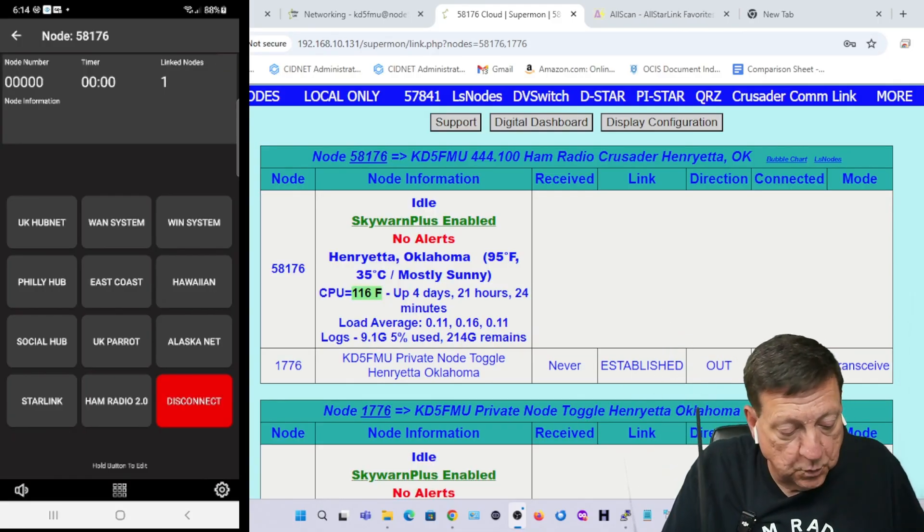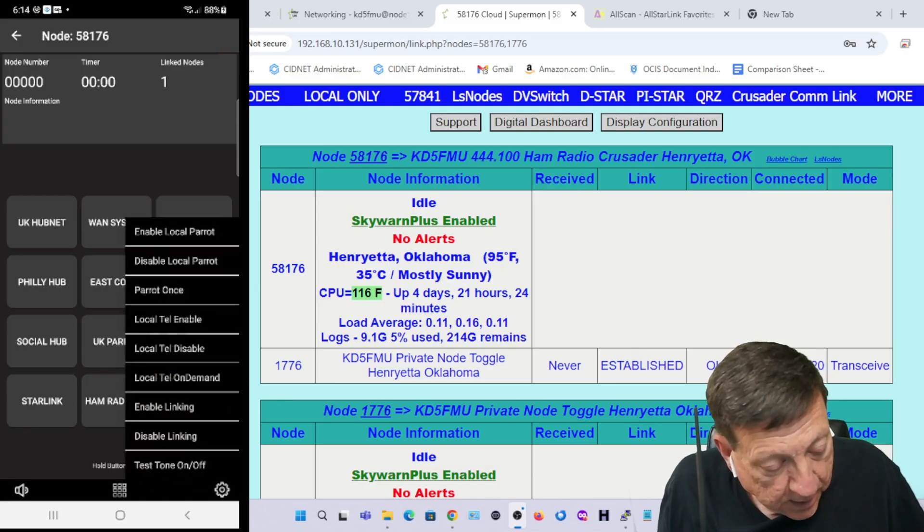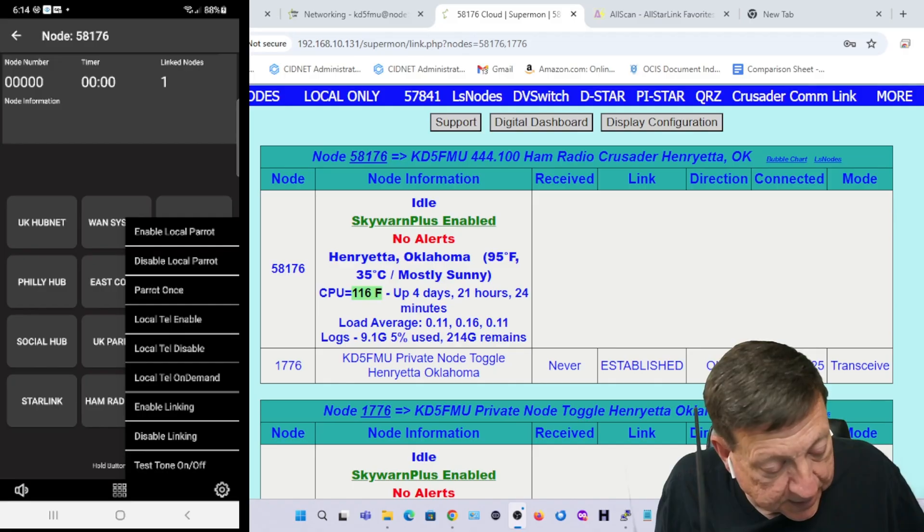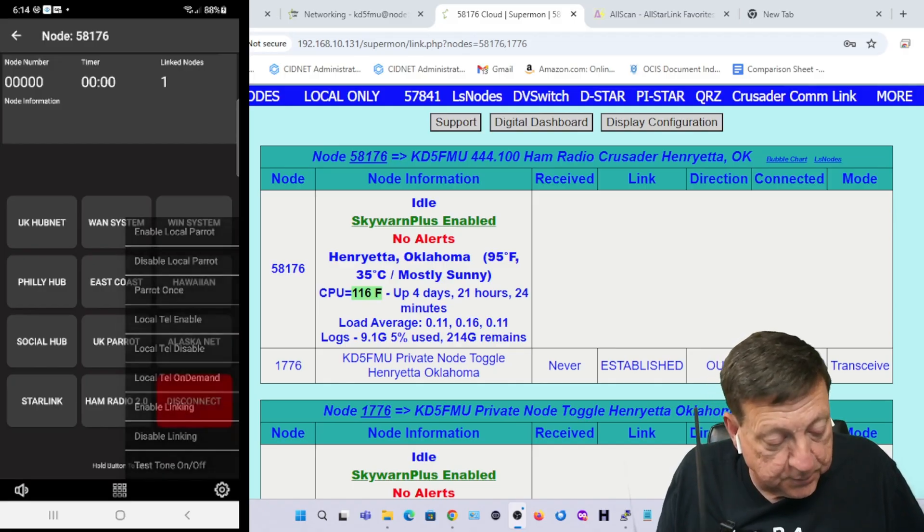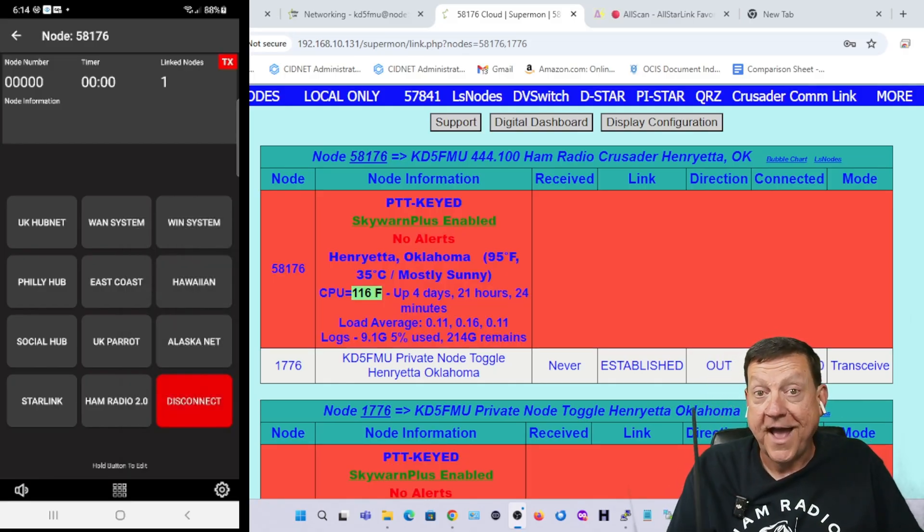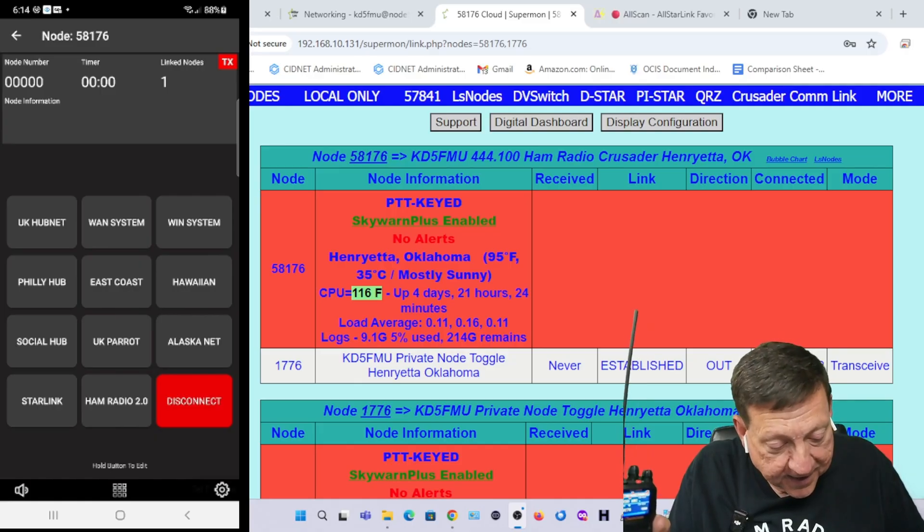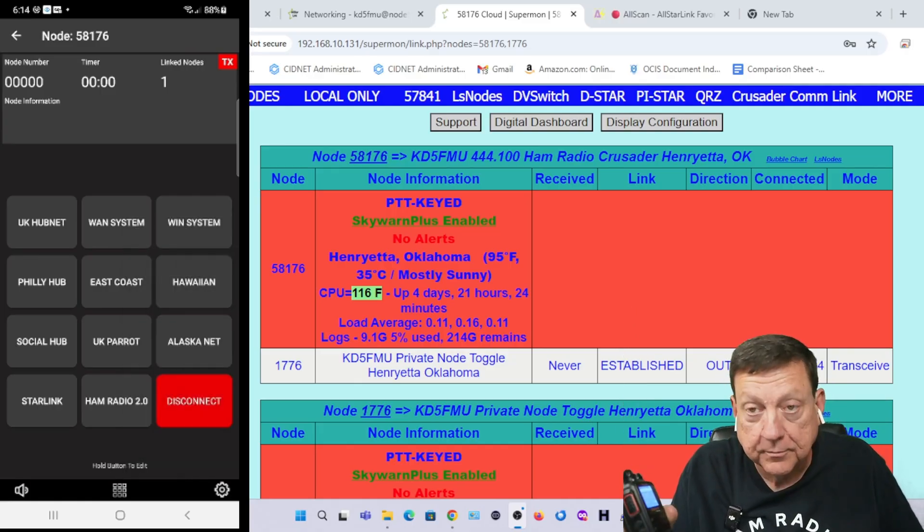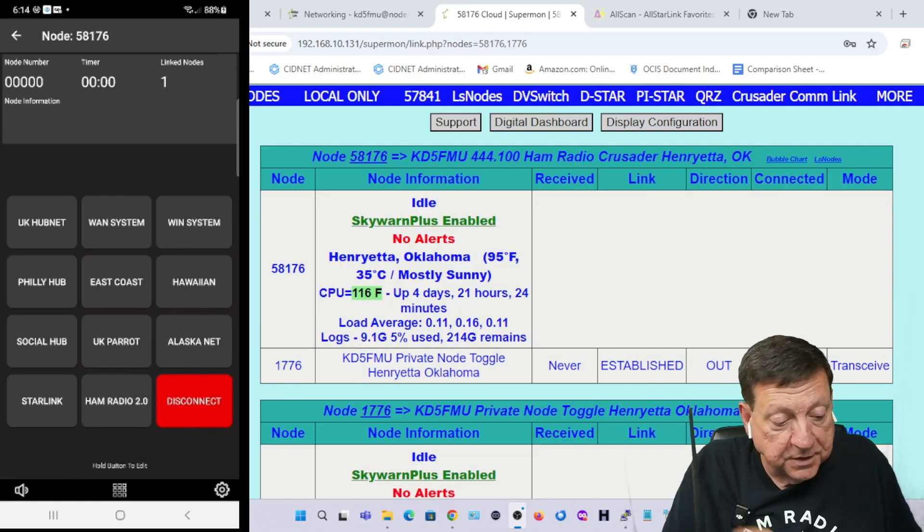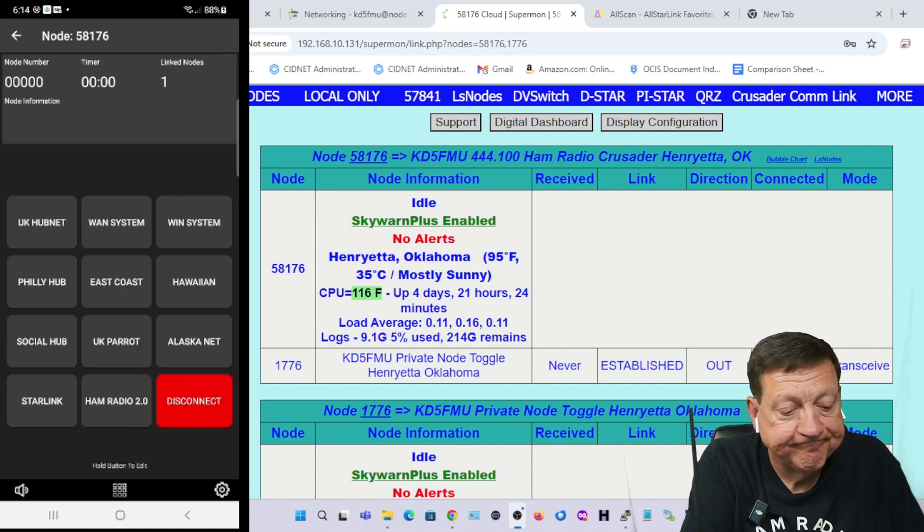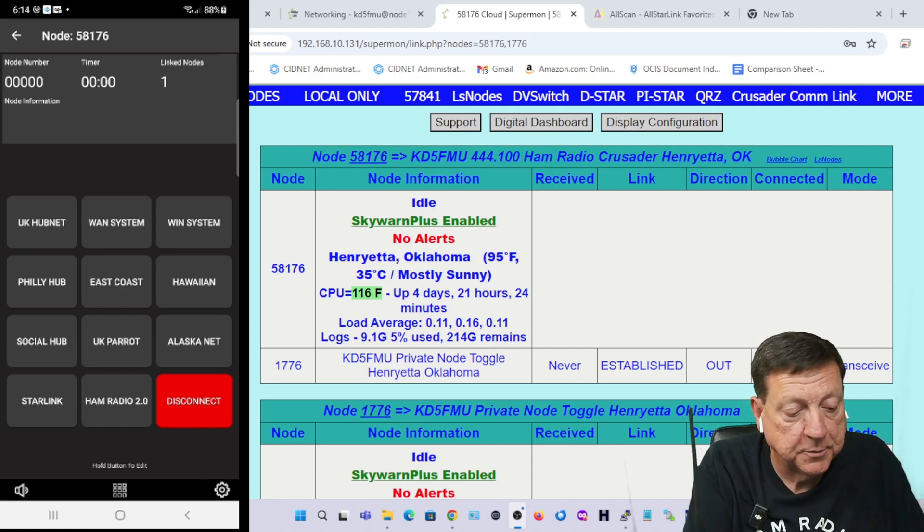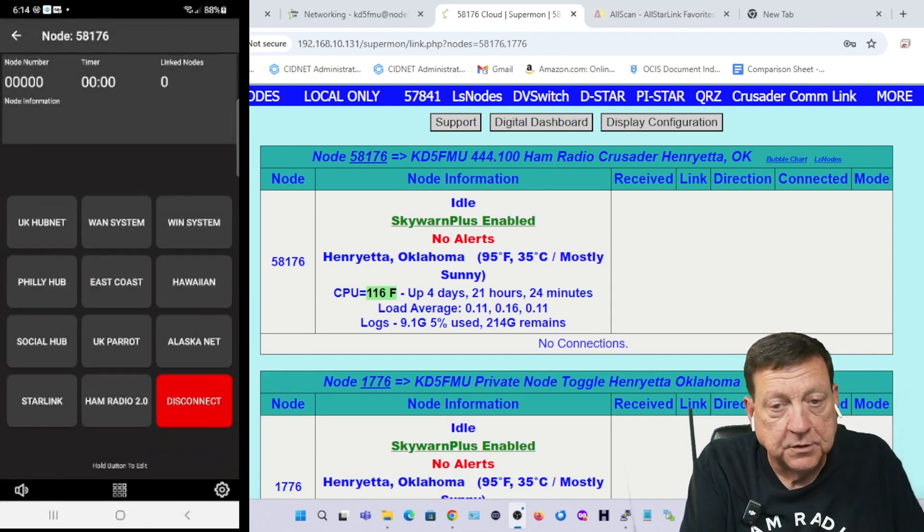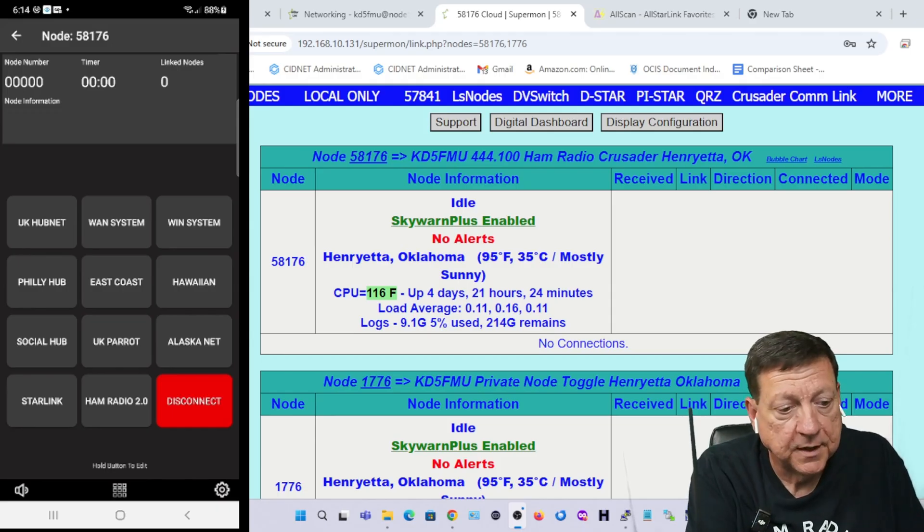We'll hit the menu again. We got local telemetry enable/disable, local telemetry on demand, enable/disable linking, and the test tone. [tone plays] Loving the test tone, but you know what is missing from this? I'll show you. I'm going to disconnect all.